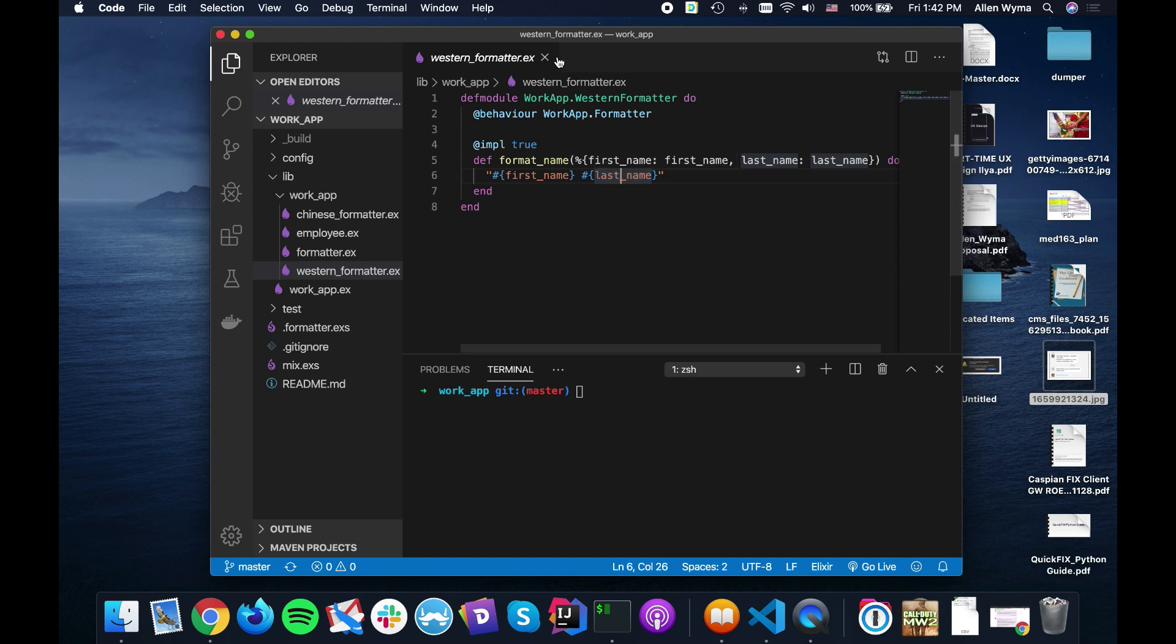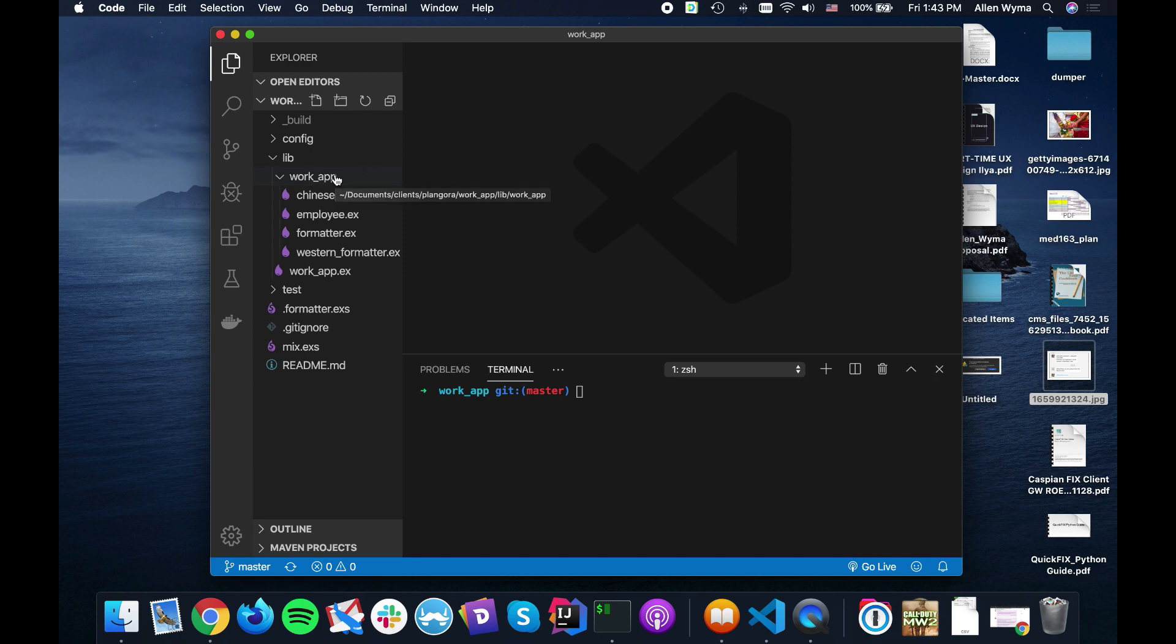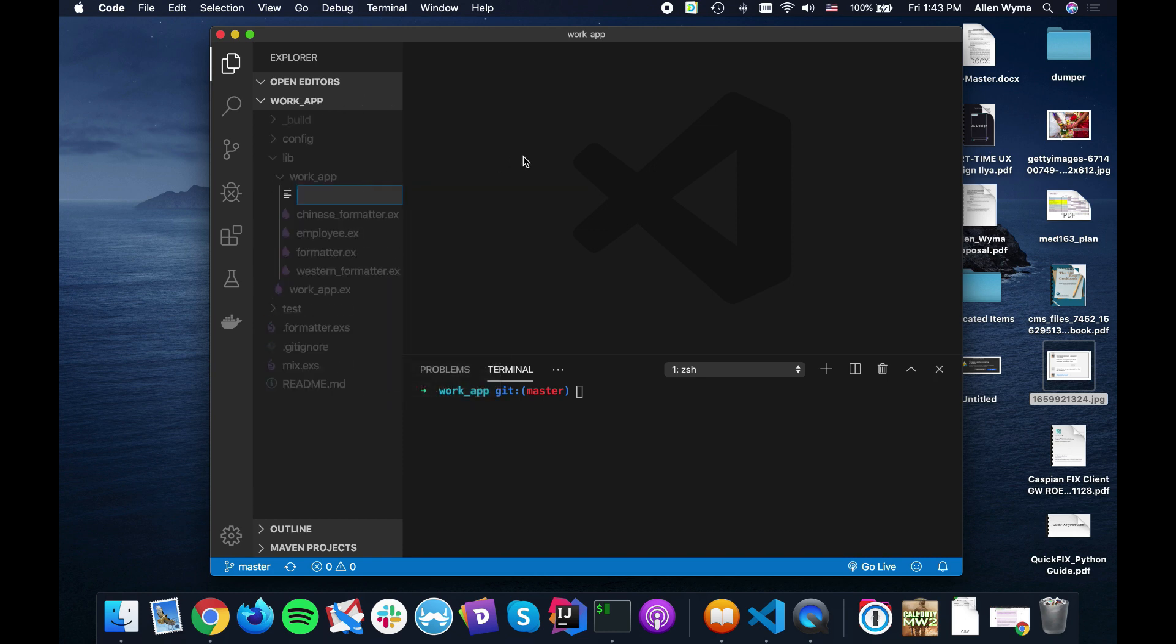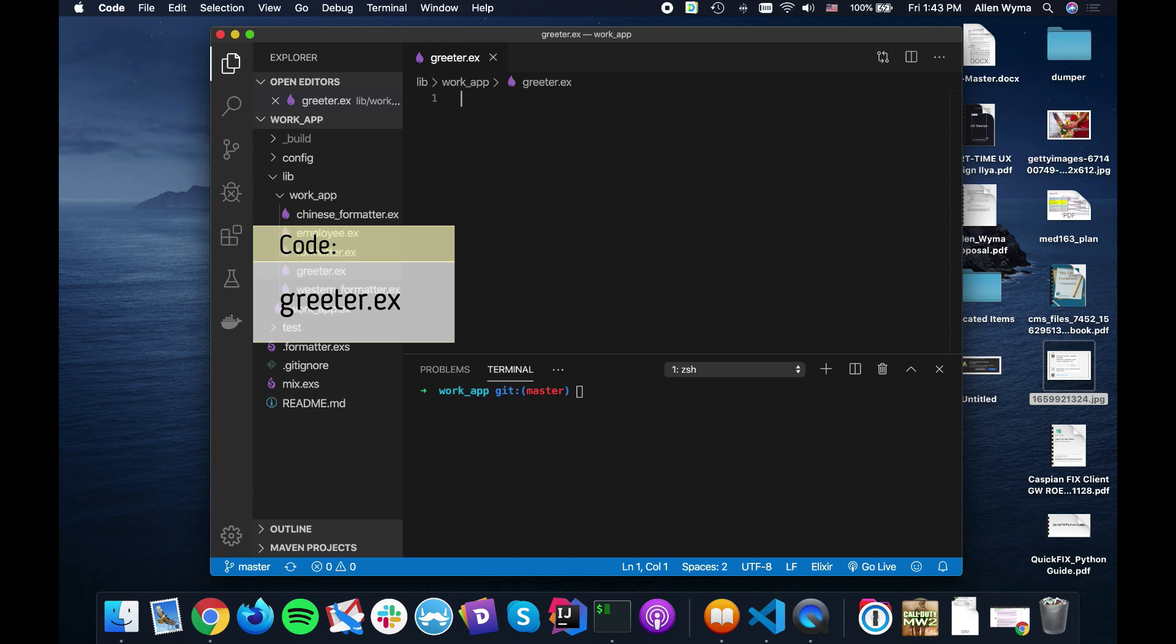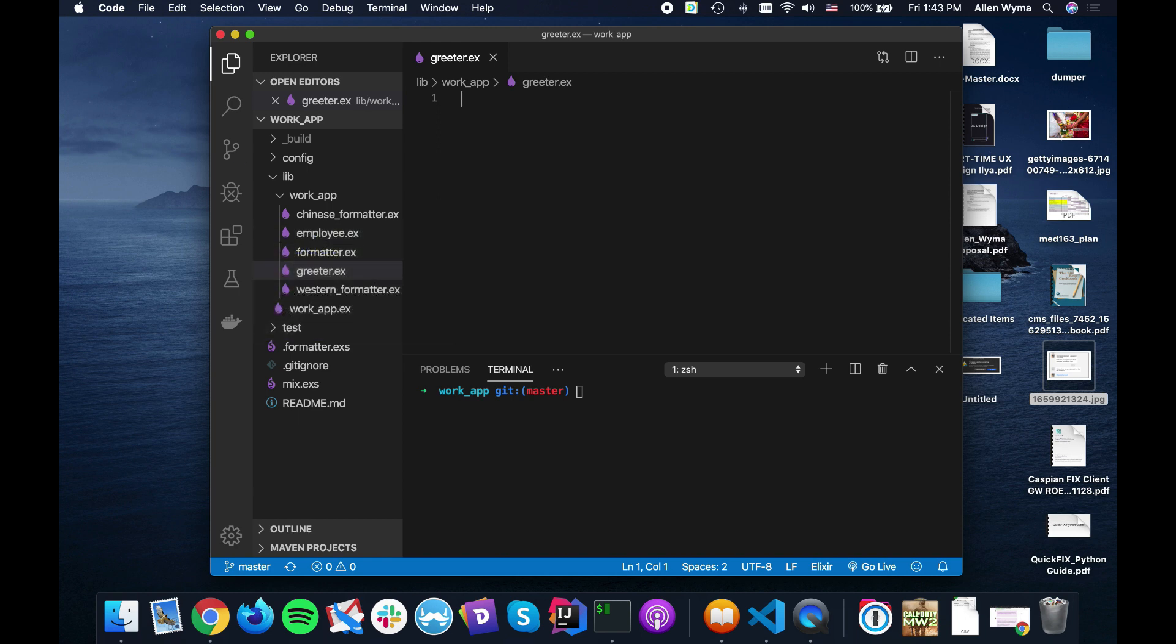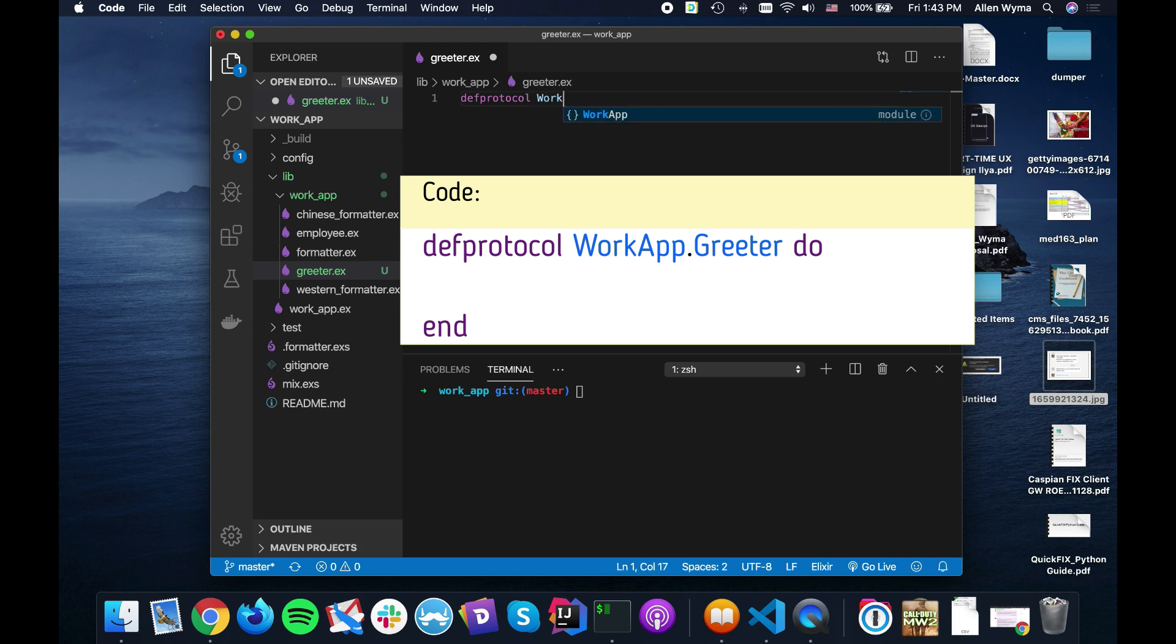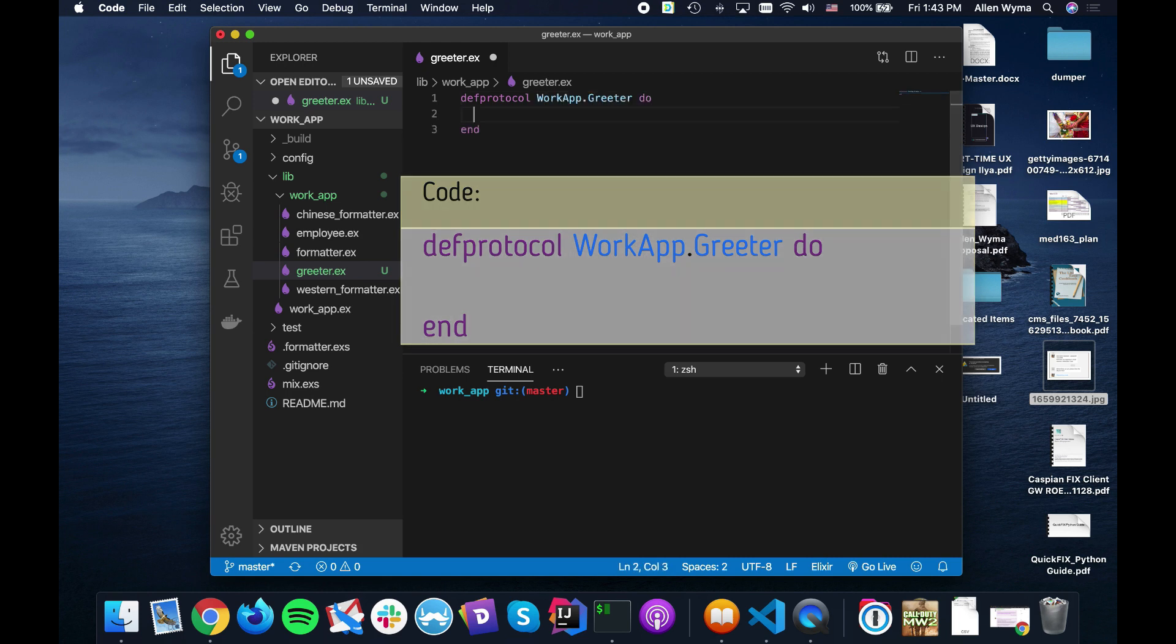Now I'd like to show you how we can use a protocol to do something similar, but in this case you do it for multiple structs. So the first thing we need to do is create our protocol. Instead of work app, let's create a new file. We're going to call it greeter and we need to define a protocol called work app greeter.